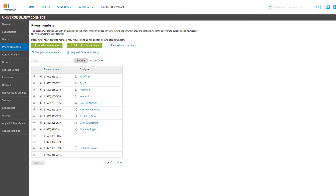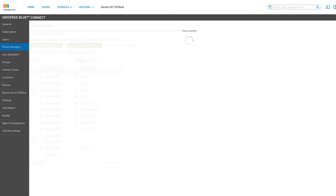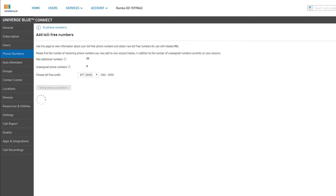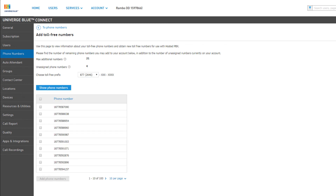To add toll-free numbers to your account, click the Add Toll-Free Numbers button. Click the Choose Toll-Free Prefix drop-down and select your preferred 800 number prefix, then click Show Phone Numbers to view the available numbers matching the selected prefix. Place a checkmark next to the numbers you would like to add to your account and click the Add Phone Numbers button.